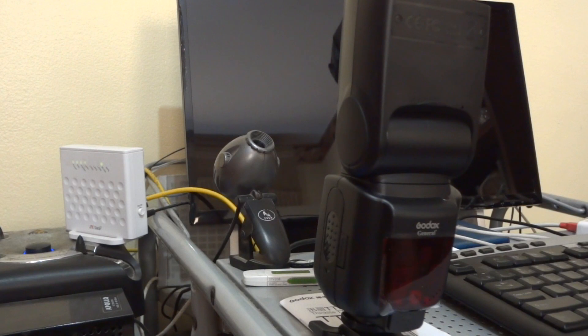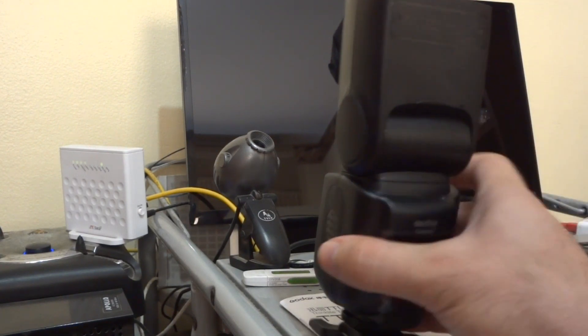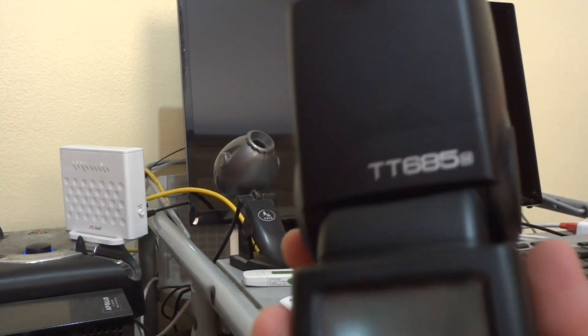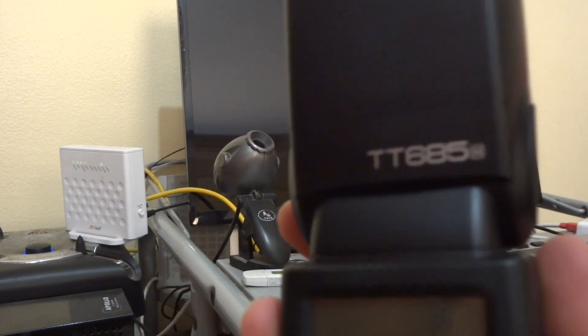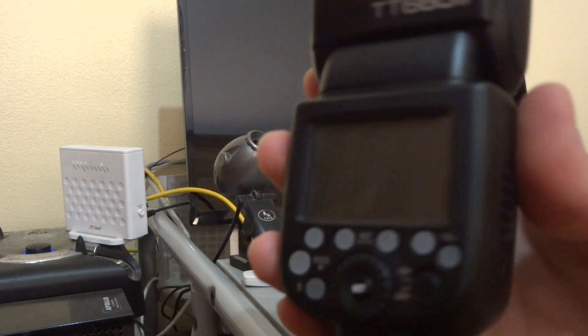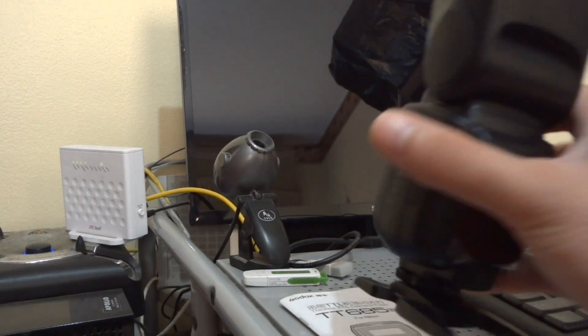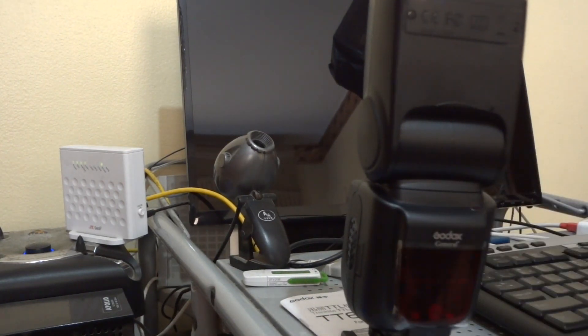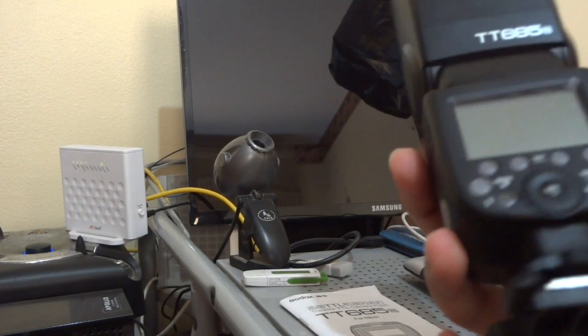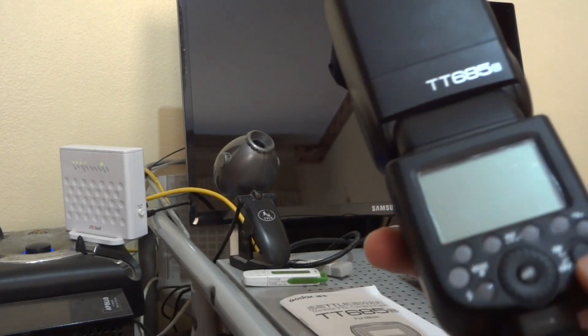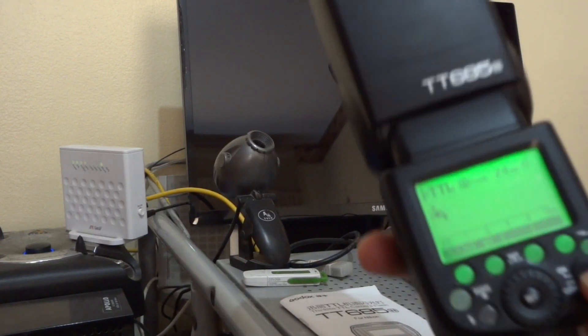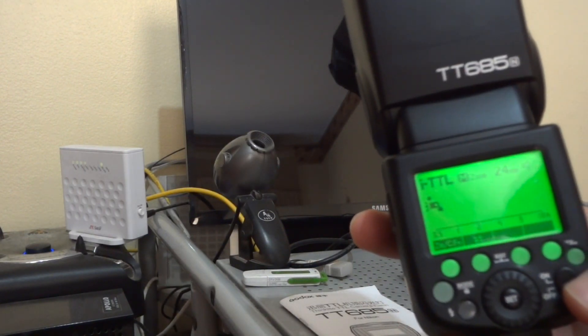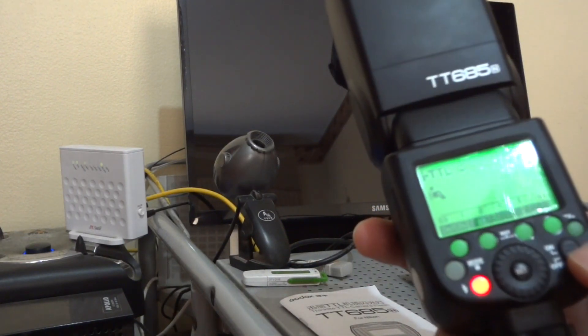Hello guys, in this video we will show you how to update the firmware of the Godox TT685 for the Nikon version, and we'll do it step by step. First of all, you open the Godox speedlight and check the version of your firmware.